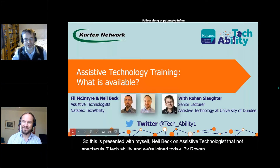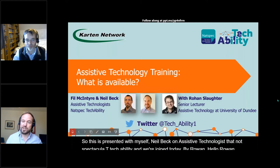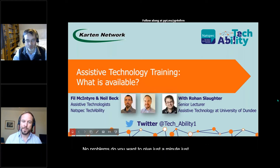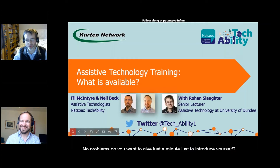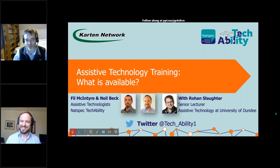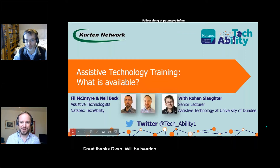Hello Rowan. Hello everyone. Thanks Neil for having me. Do you want to give just a minute to introduce yourself? I'm a lecturer at the University of Dundee — I have been for just over two weeks. Prior to that I worked for JISC for five years, and before that I worked at Beaumont College in Lancaster, which is an independent specialist college. Great, thanks Rowan. And we'll be hearing from Rowan about the master's programme shortly.